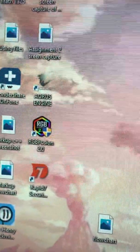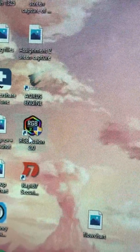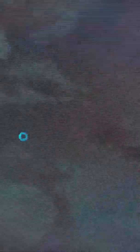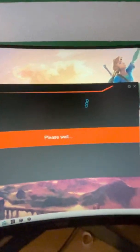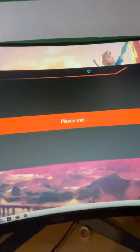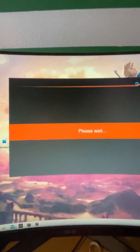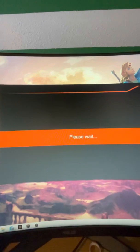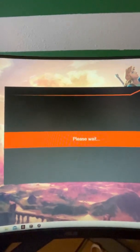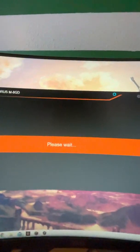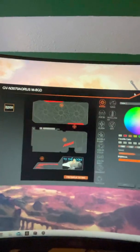So pretty much you have to download this application right here. Once you download it, you should be able to change the color and the GIF that's inside the graphics card. So right now it's just loading.